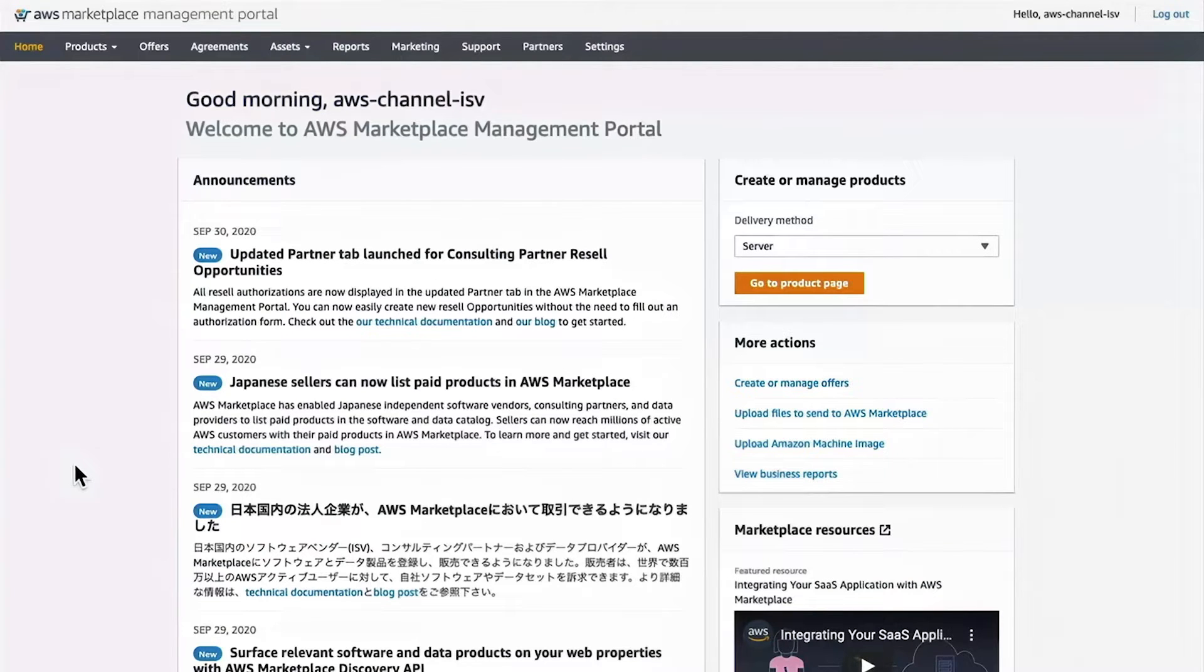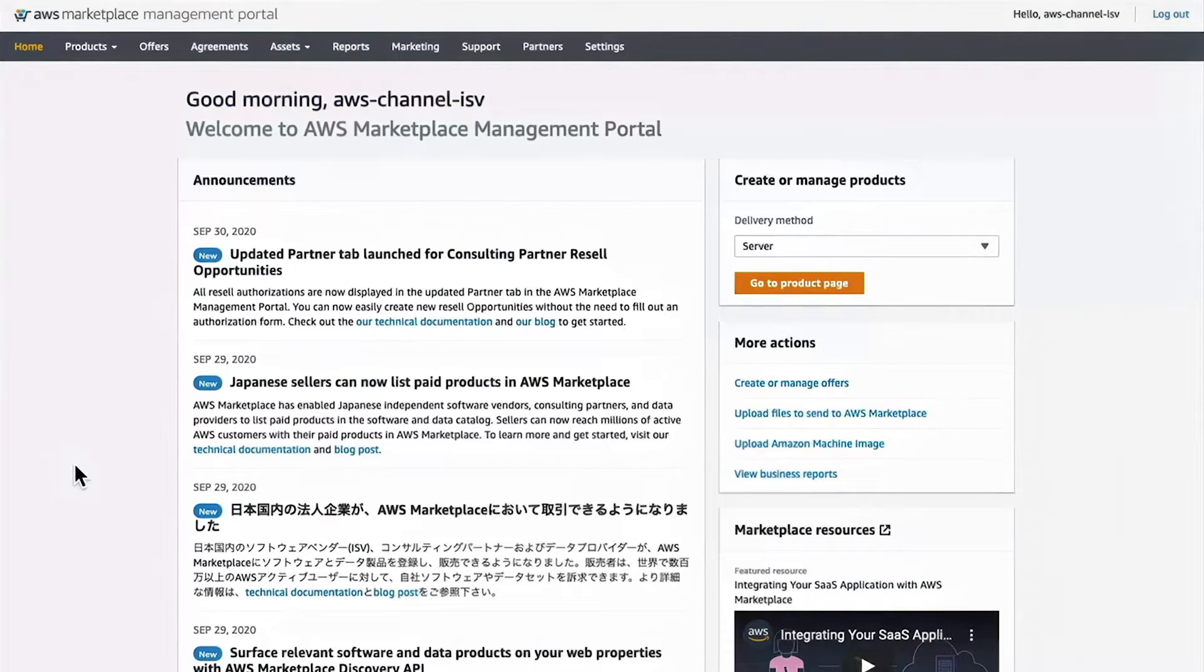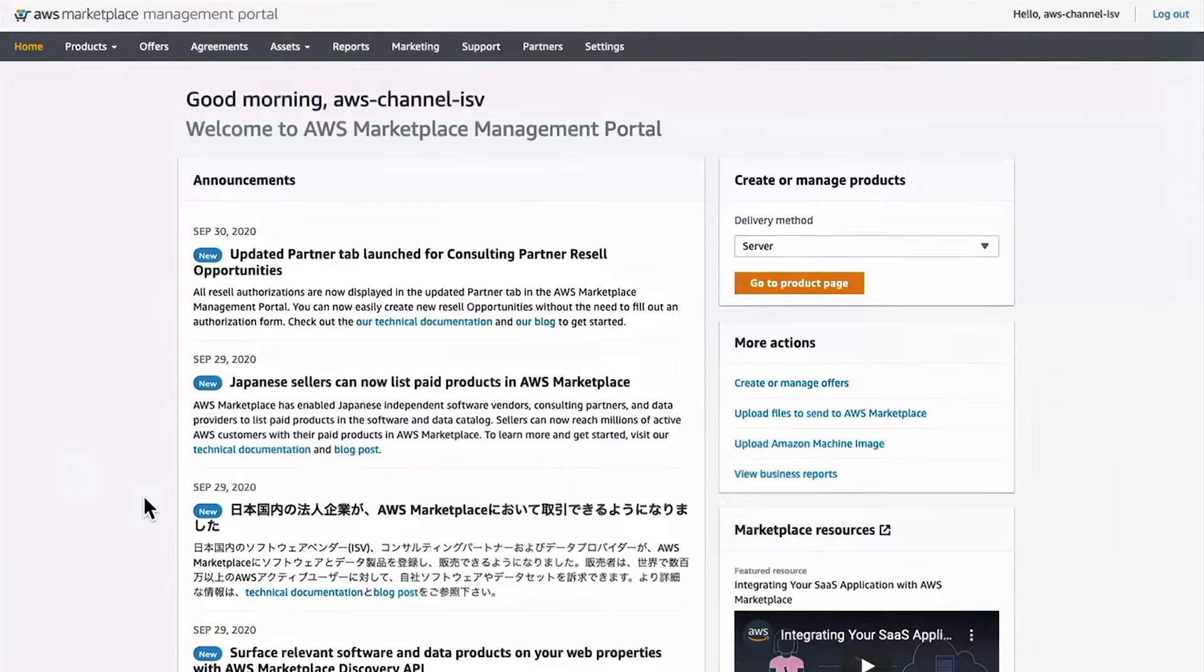If you have any questions regarding this new channel resource, please reach out to your channel manager or email us at aws-mp-channel at amazon.com. I'll now be handing it over to our product manager, Chris Bandico, who will go through a demo of this new feature.